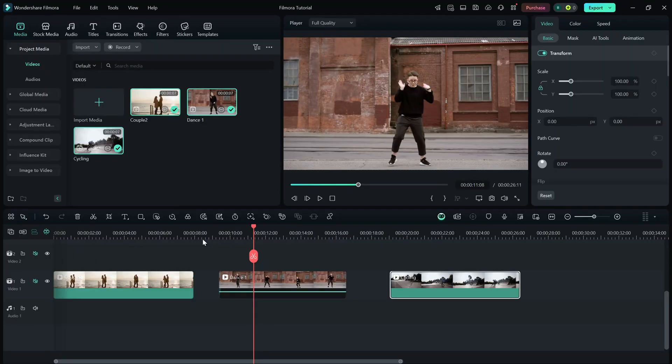Today, I'll show you how to use Timeline Snapping to make editing smoother and more precise.